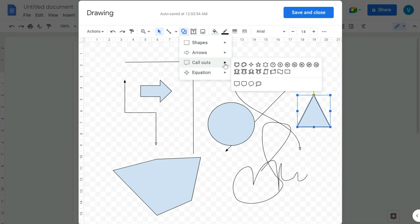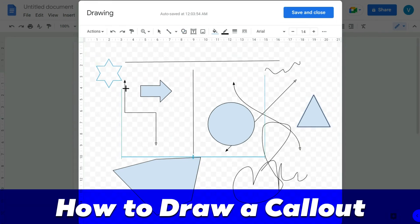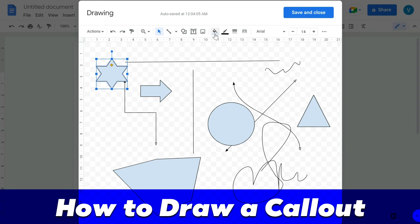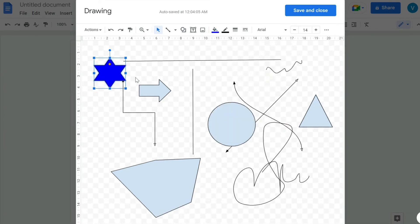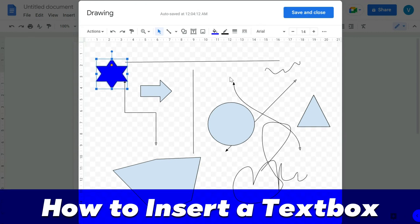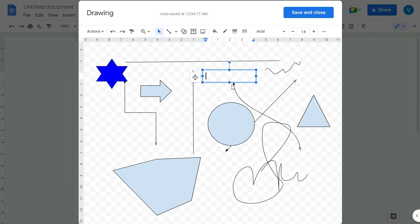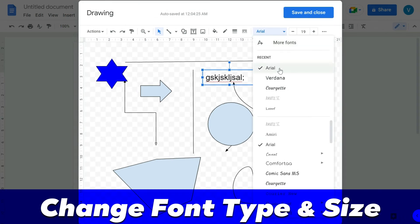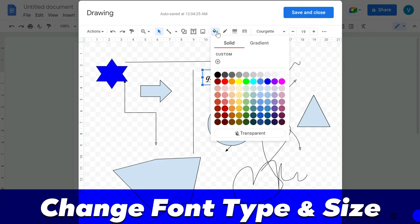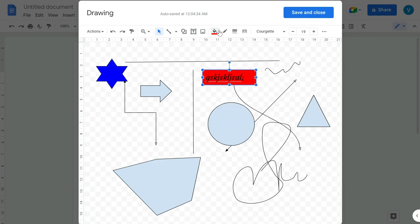You can also draw callouts and change their color from the toolbar. If you insert a text box, you can write text inside it, change the font size, change the font type, and fill the text box background color.